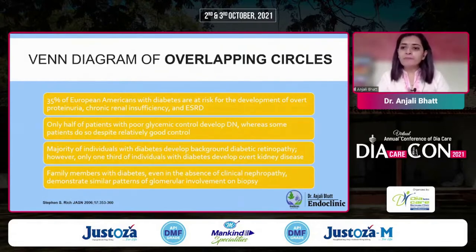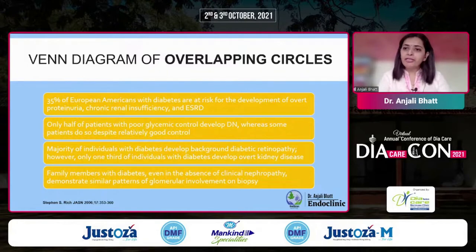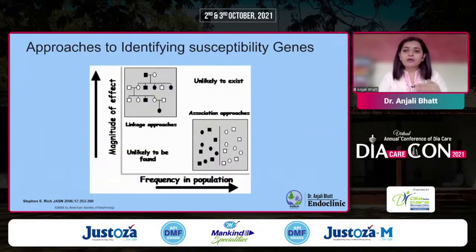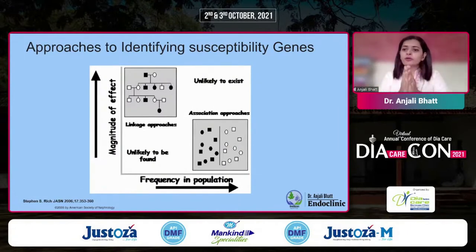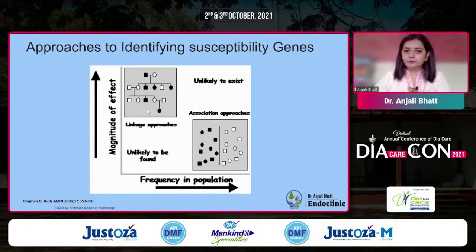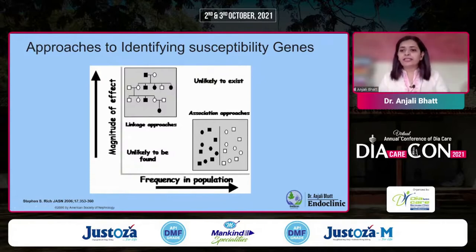Family members with diabetes, even in the absence of clinical nephropathy, demonstrate a biopsy pattern of glomerular involvement similar to a family member who has diabetes. So there is definitely something that is inherited or being transferred through genes. Now, how do we know which genes? This is the typical way of studying genetics. For those in clinical practice, let me explain how we know which gene is affected — it is called the linkage approach, where we identify a patient, identify a gene, and follow the trail in the family.